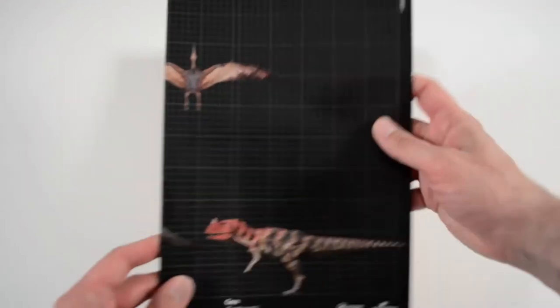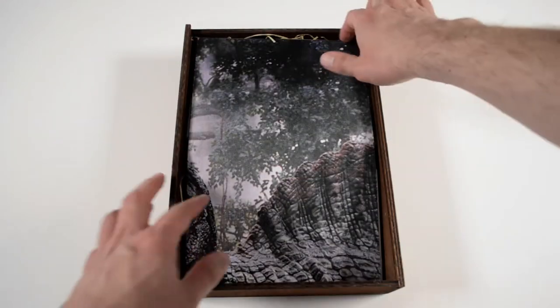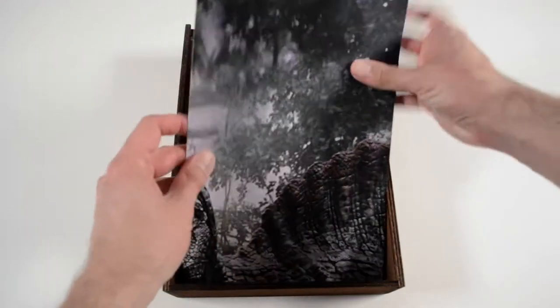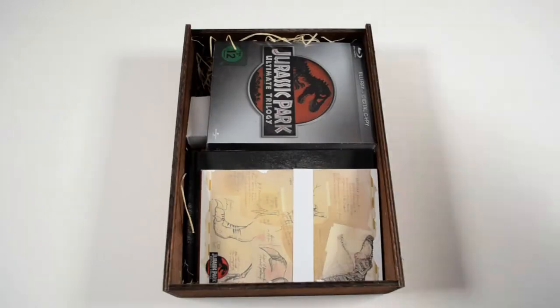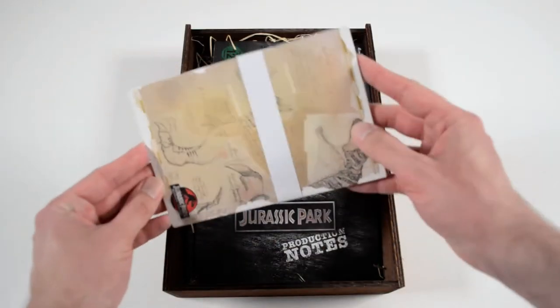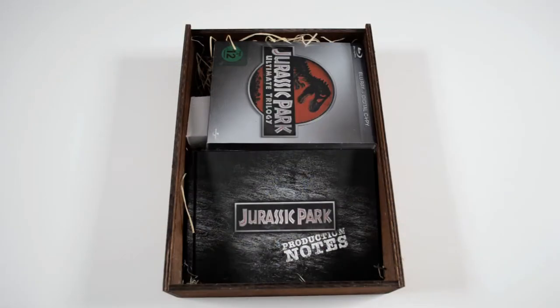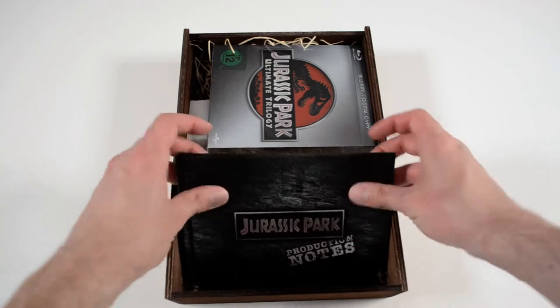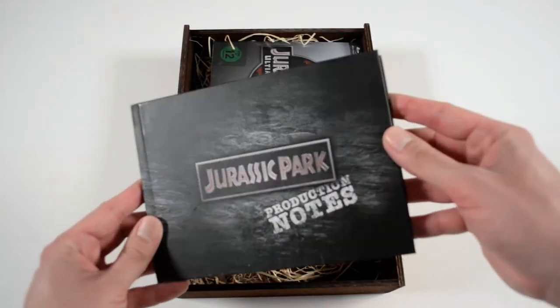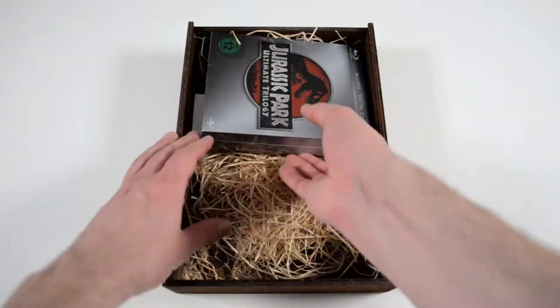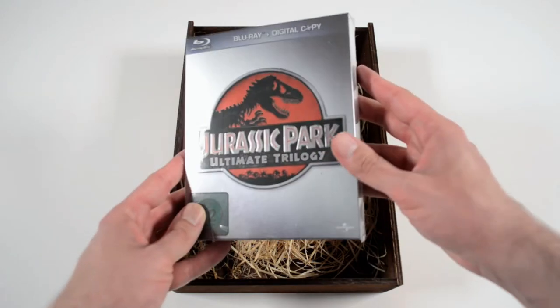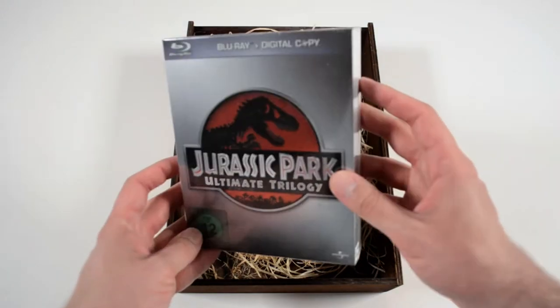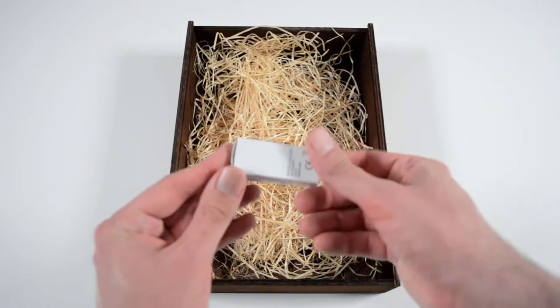The box includes a Jurassic Park size chart, a poster, art cards, the production notes, the Jurassic Park trilogy, and a flashlight.